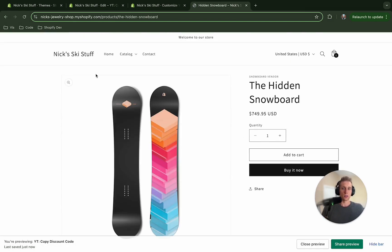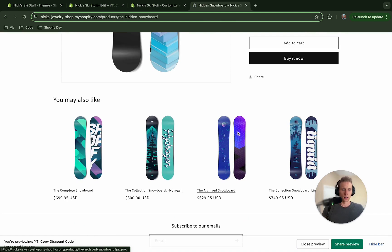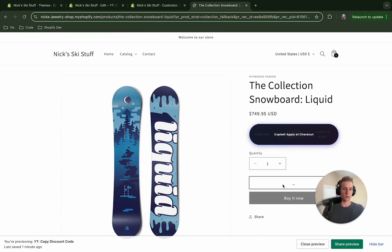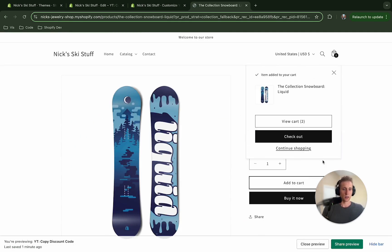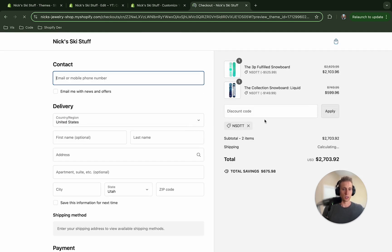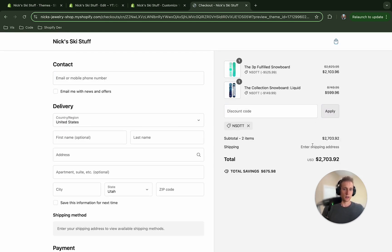And then if I go to maybe another collection, one that shouldn't be included, you'll see it does not show so that is what we want. So let me go back, okay copy this and now if I add it to cart and if I go to checkout I should be able to, oops already there from testing I guess, ta-da there it goes you can see the discount applied and that is exactly what we wanted.